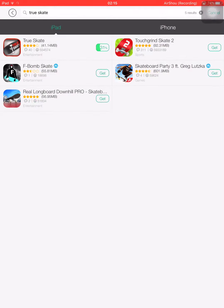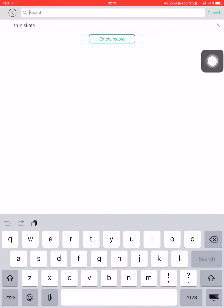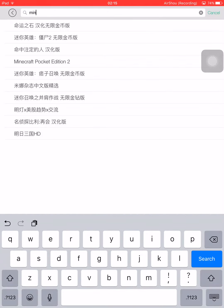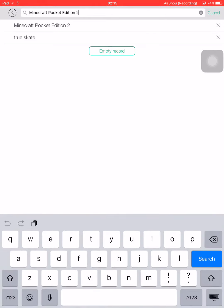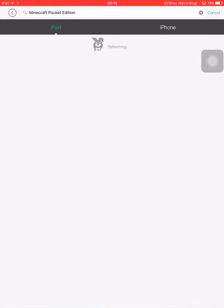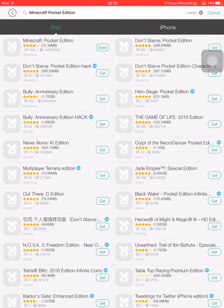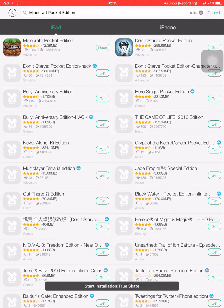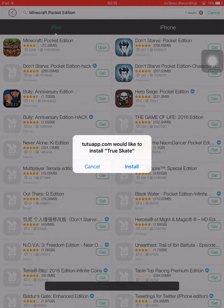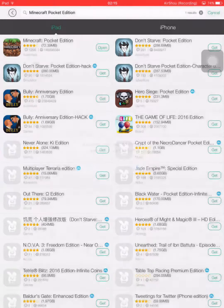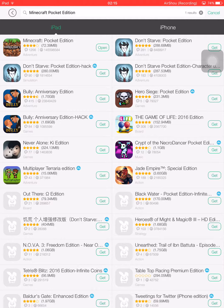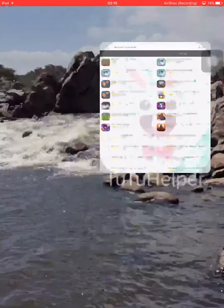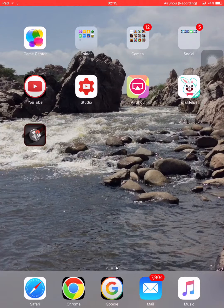Even Minecraft is available here. See, we have Minecraft. Now once it has been downloaded, click on install. See, now it is installing the game.